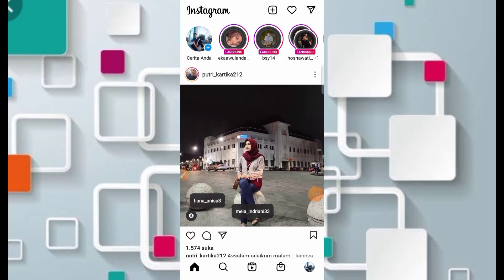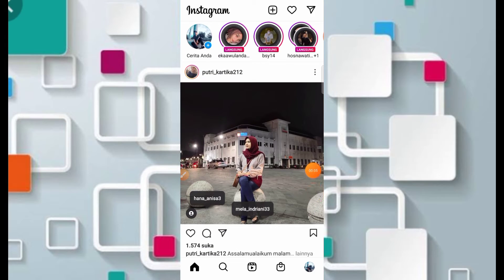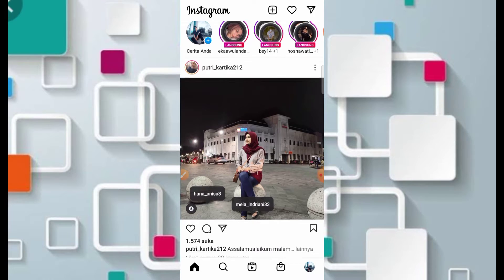Assalamualaikum warahmatullahi wabarakatuh. Halo teman-teman semua, jumpa lagi bersama saya di channel Calon Mandiri. Kali ini kita akan membahas cara mendapatkan filter Instagram 'lagi-lagi gue gak bisa tidur' versi glow up, yang juga lagi viral di TikTok.